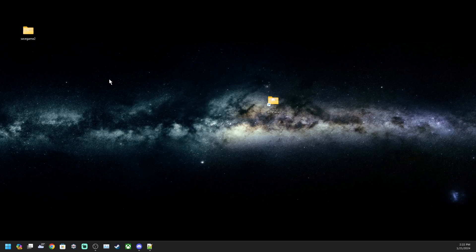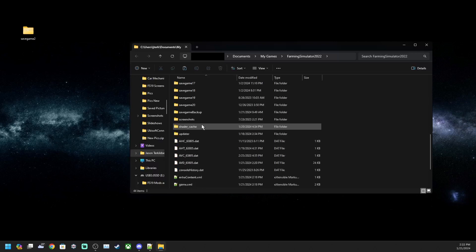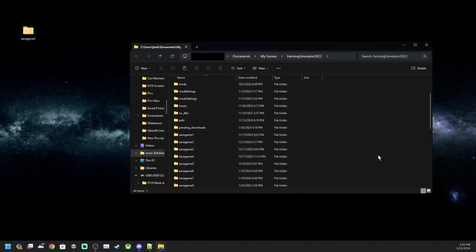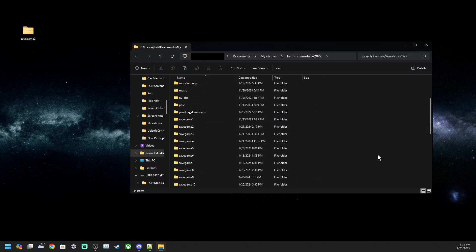All base game maps are perfectly fine: Elm Creek, Haut-Beyleron, Erlengrat, Silver Run Forest, and Zielonka. I'm not sure about the Horse Haggravation map. I'm not 100% certain on that one. That one is a DLC map as well.